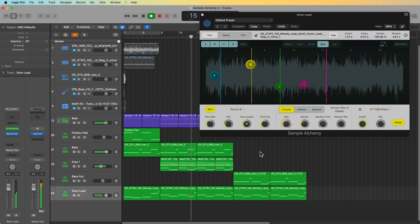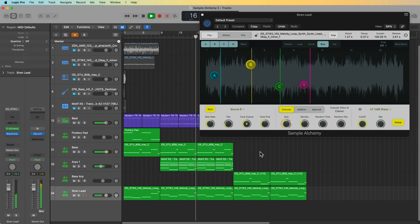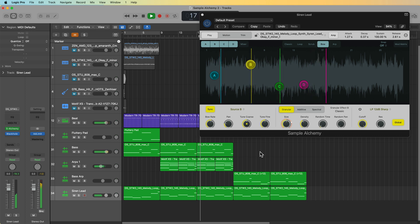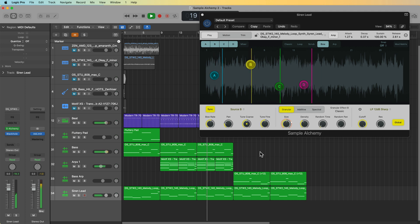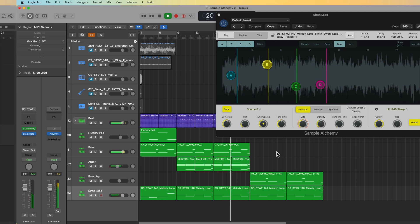These can be samples you've found on the internet, samples you've made yourself, or maybe a sample or loop from Splice, or you can simply import loops and samples from Logic's loop browser.